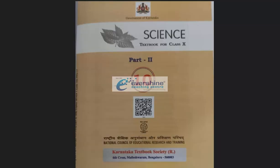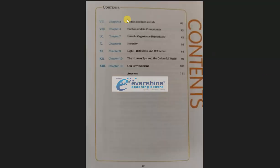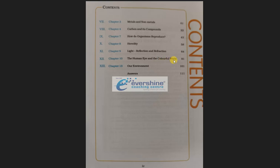Coming to Part 2 of Science: the first chapter is Metals and Non-Metals, next is Carbon and Its Compounds, then How Do Organisms Reproduce, then Heredity — note that Evolution is deleted. After that, Light: Reflection and Refraction, The Human Eye and the Colorful World, and Our Environment. Only these chapters are retained for this academic year.